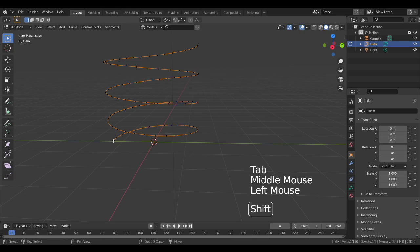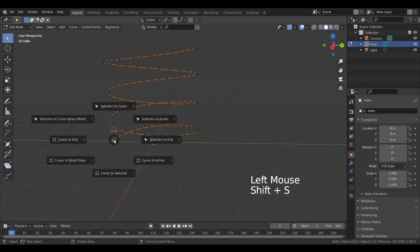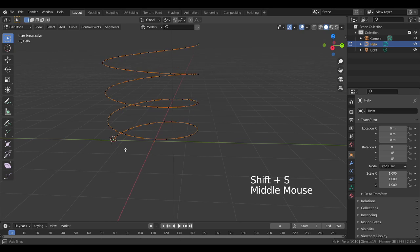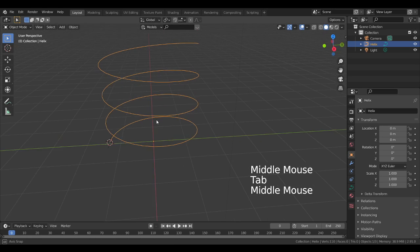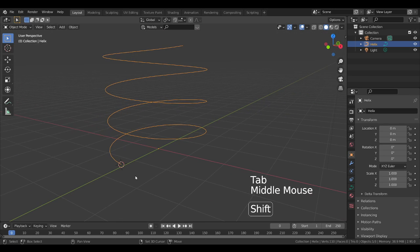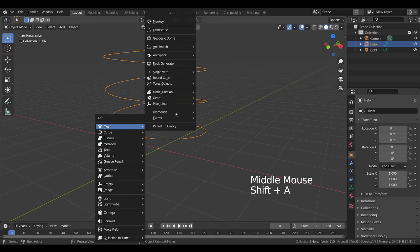By selecting this vertex, I will press Shift + S and select the cursor to select it. Now I will add where the cursor, the object will import at that place. So I will press Shift + A and use a UV sphere.